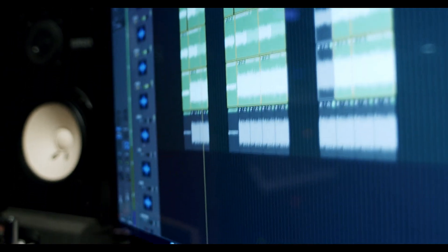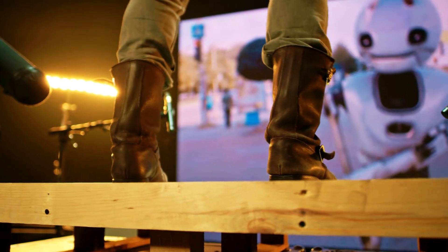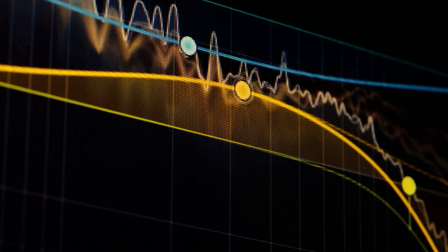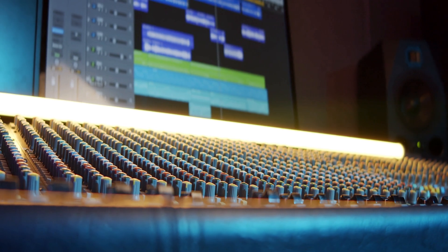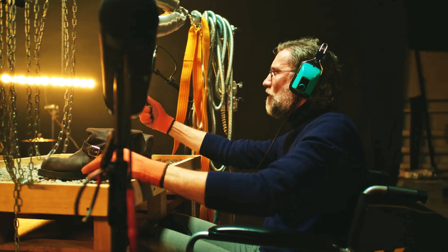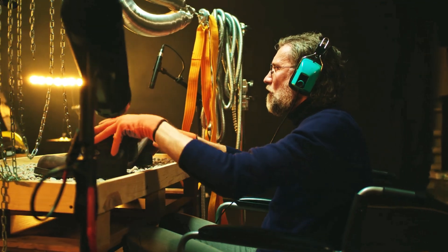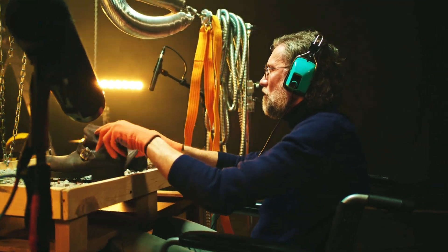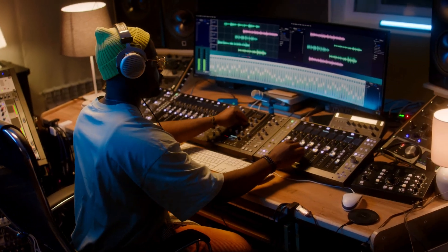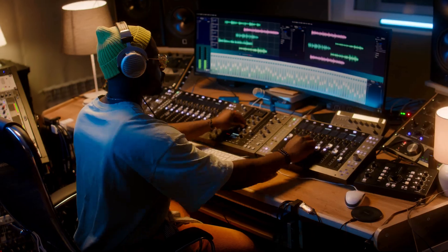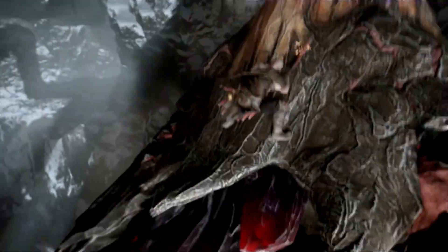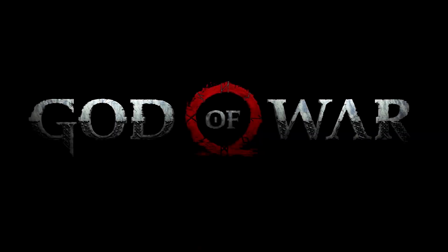Sound design is music, sound effects, or both that are combined and manipulated to create a sound design element. The sound design element plays a significant role in the audio production of a specific scene of a movie, TV show, play, advertisement, or trailer.